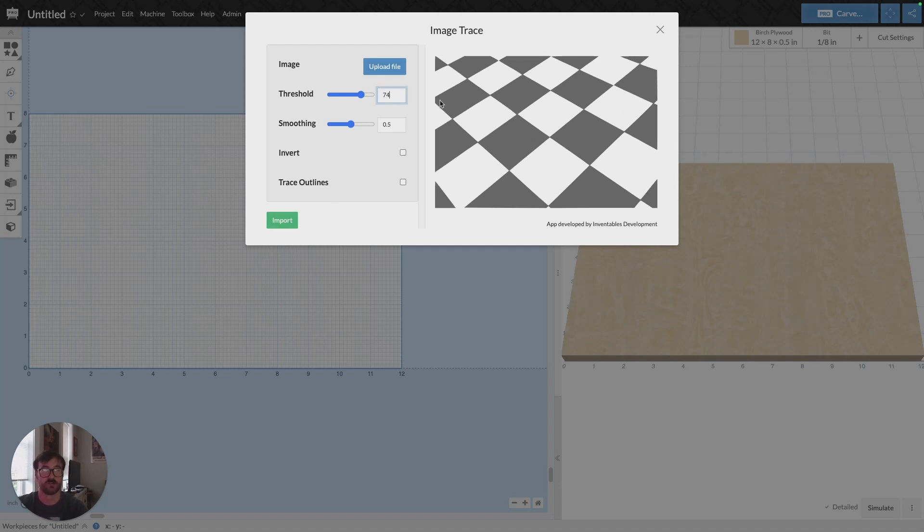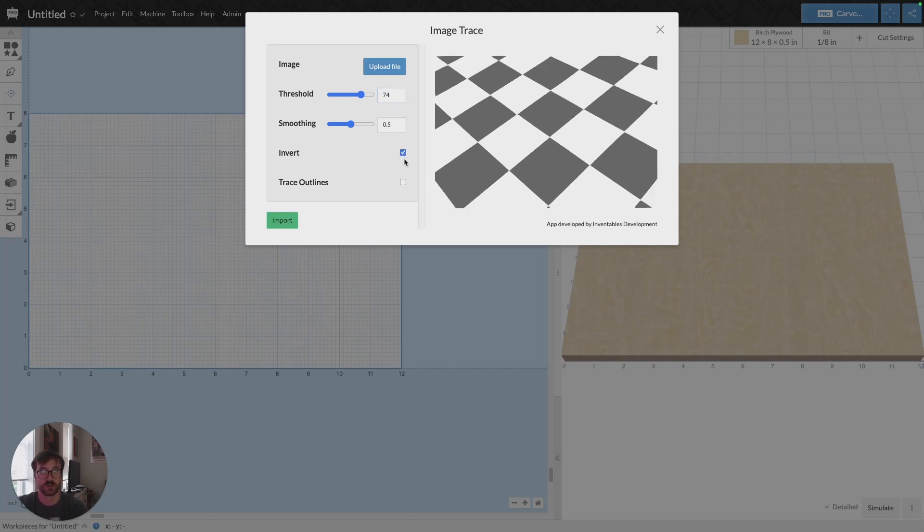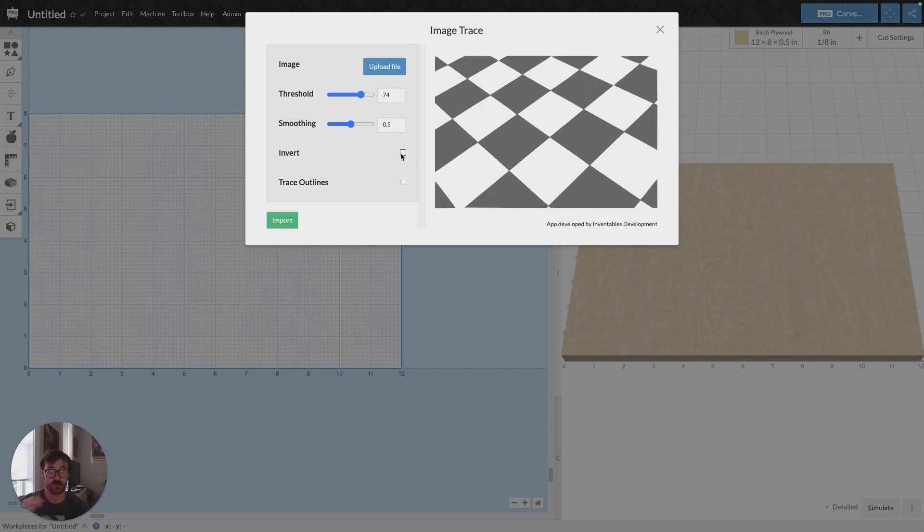Again, you can kind of adjust the threshold and the smoothing depending on what your image looks like here in the Image Trace feature. And then you can choose to invert it if you want to and that'll change the kind of black and white in each. I'm going to keep it the way it was.